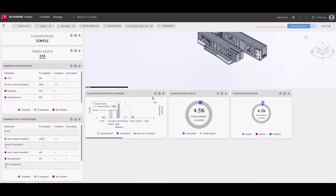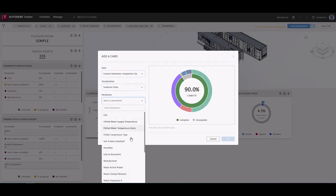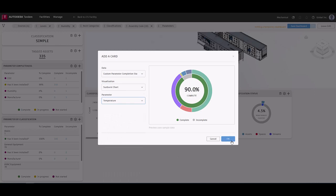Want to see the summary of completeness for a specific parameter? We can do that too. Tagged assets by level? That's easy.